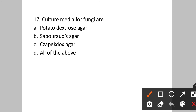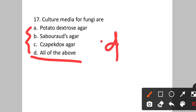Question number seventeen: Culture media for fungi are? Option A: potato dextrose agar (PDA). B: Sabouraud's agar. C: Czapek-Dox agar. D: all of the above. All three can be culture media for fungi. Answer will be option D, all of the above.